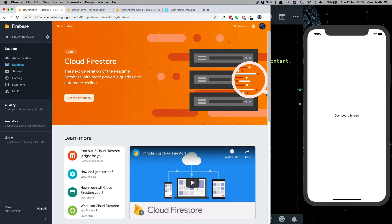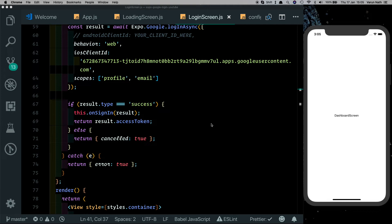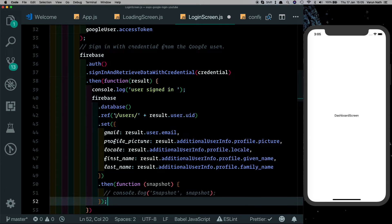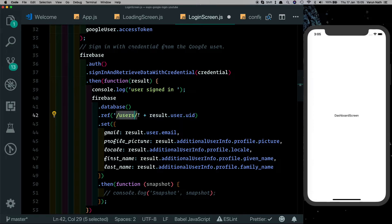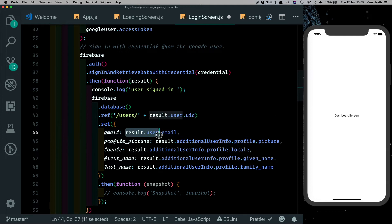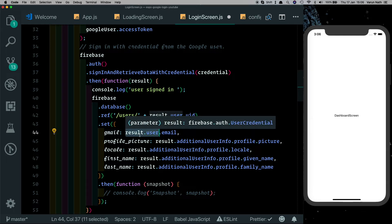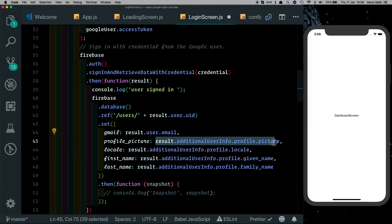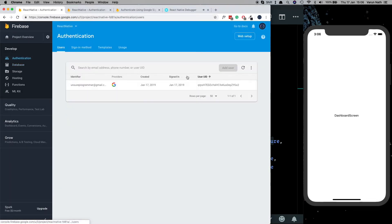However, if we go into our database, the user still isn't there. So let's create the user in our Firebase database now. Once the user is logged into Firebase, we get the returned user. We create a reference to the Firebase database, create a node called 'users', and save each user under its unique ID. We then set the user's details — under result we get a lot of information from Google. We can save the current user's email under a Gmail node, plus the profile picture, first name, and last name.